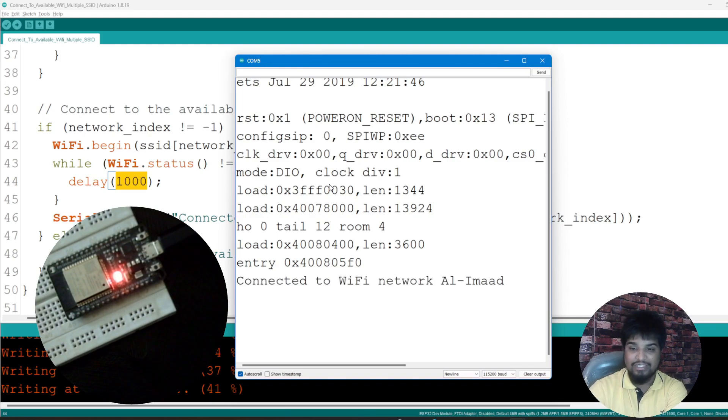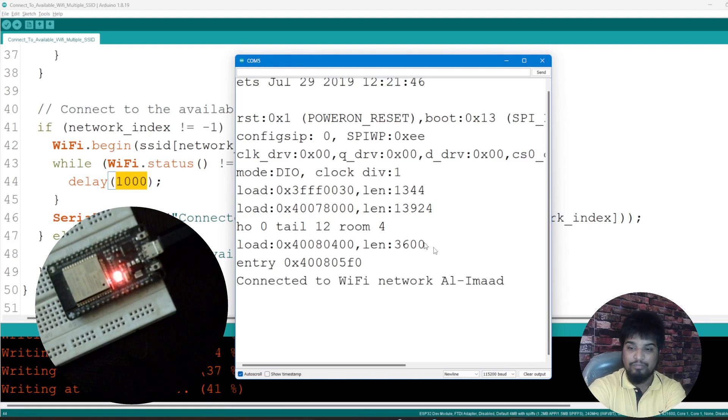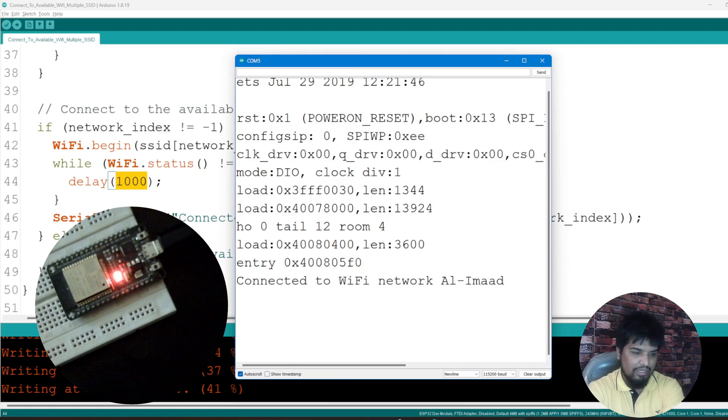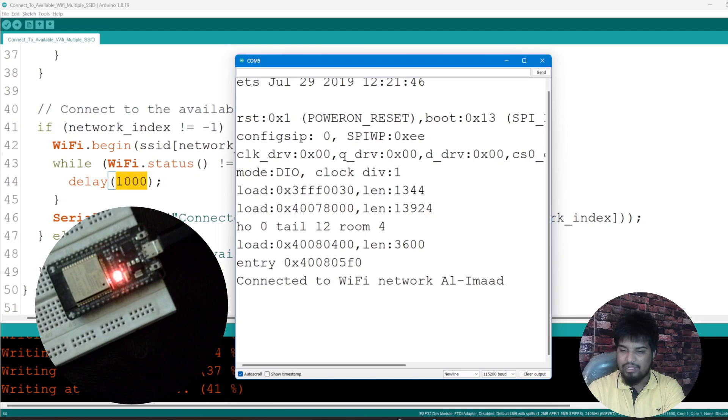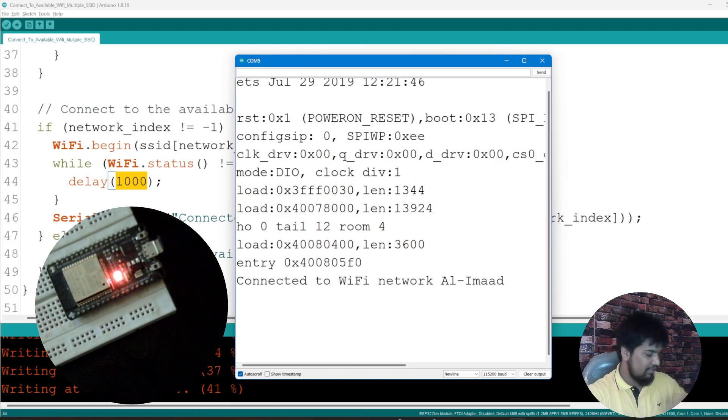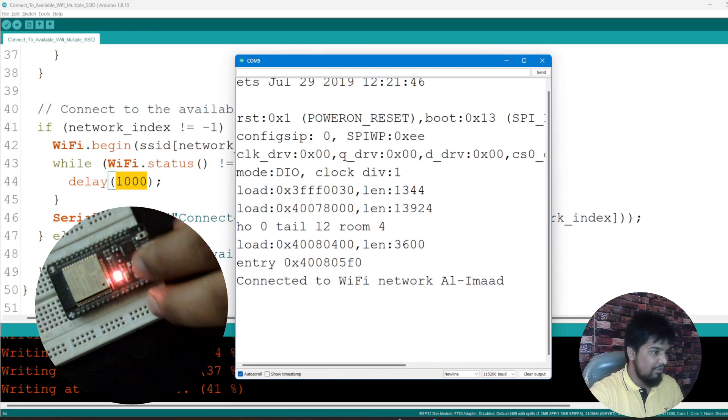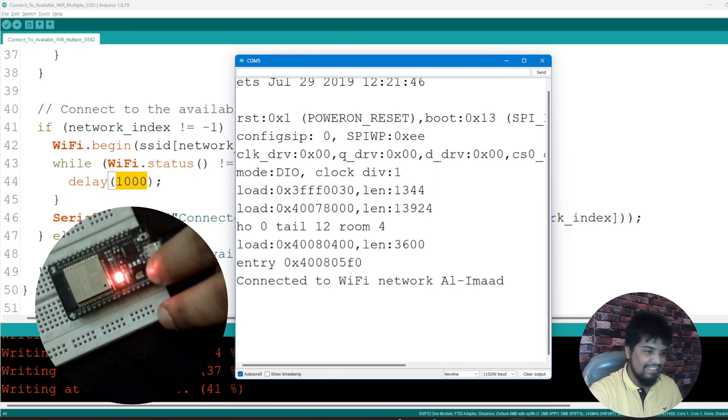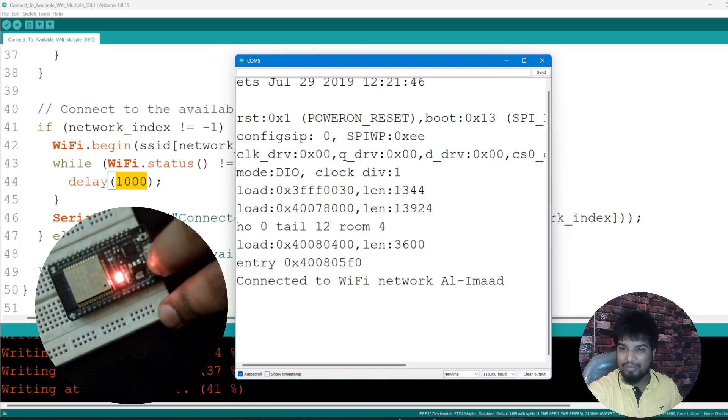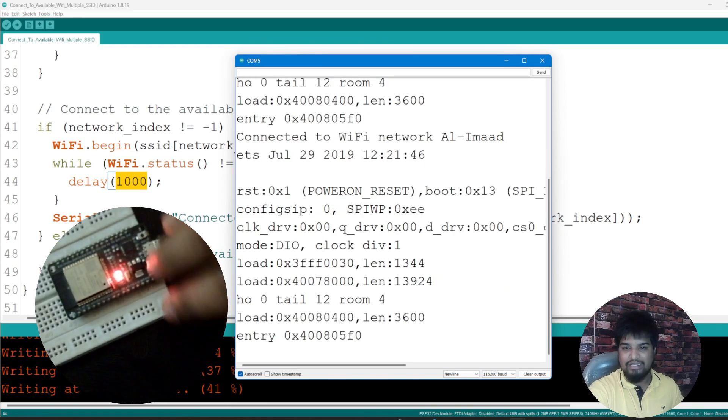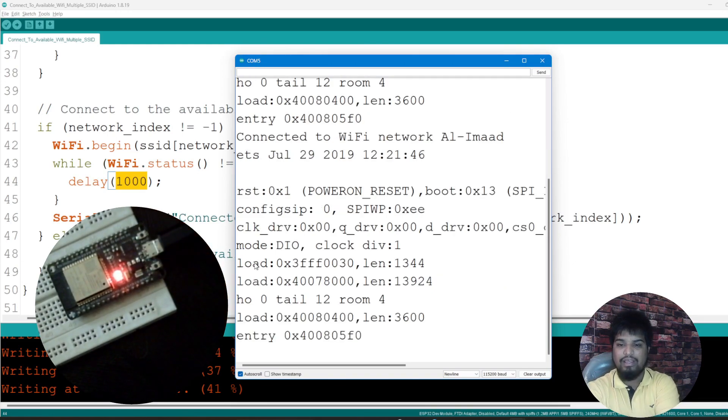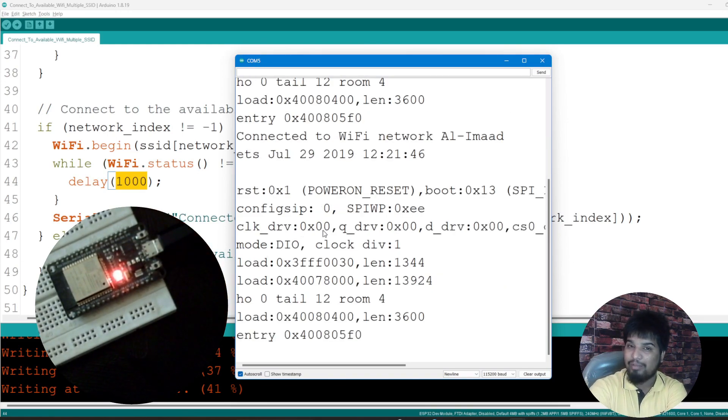What I'll do now is I'll turn on my hotspot, this Ahmad one, and let me reset it again and see what happens, which it gets connected to. I'll just reset it again here and let me see now what happens.